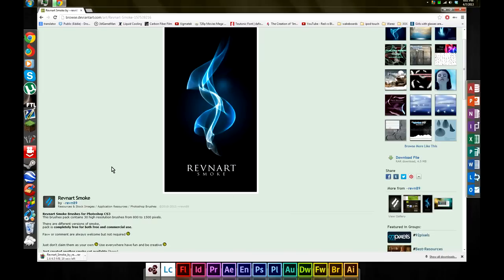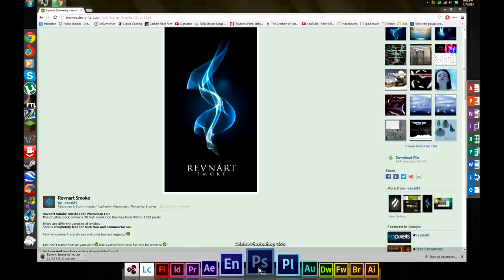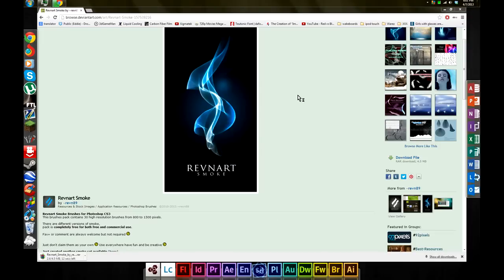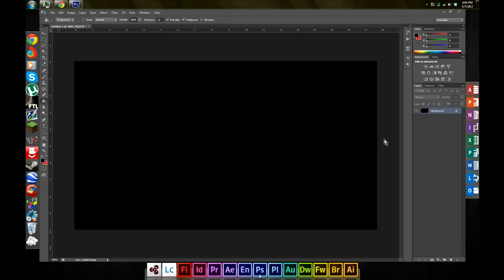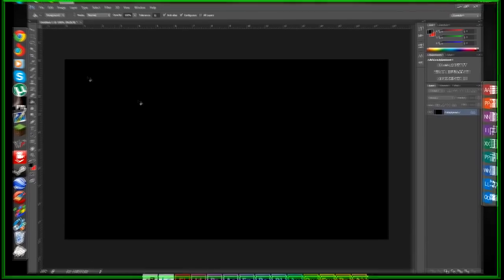Now that Photoshop's open, we're going to import the brush so that we can use it. This goes for every single brush that's compatible with Photoshop. What we're going to do is select our brush tool. We're going to right click